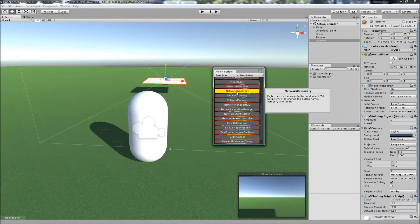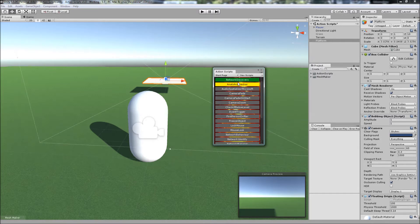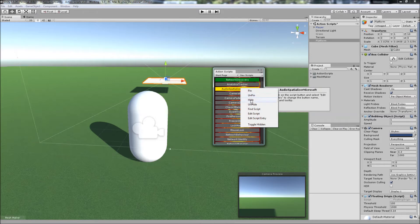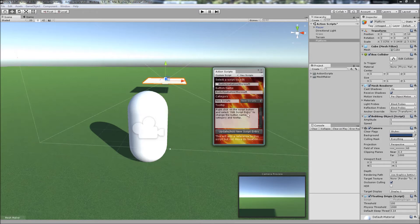From there you can choose to pin them, hide, edit, as well as change the script description.